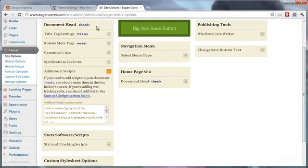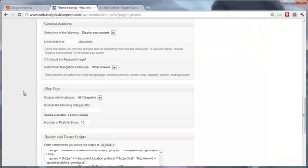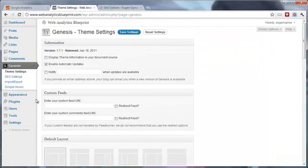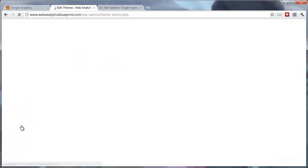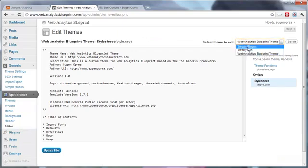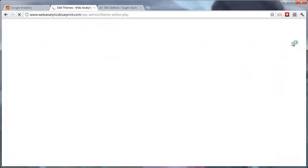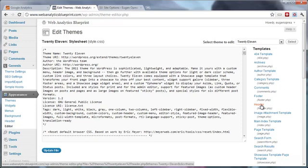Now, if you do not have a premium theme purchased, you can go to appearance editor. And here, if we select the 2011 theme of WordPress, you can see that it has the header.php file.